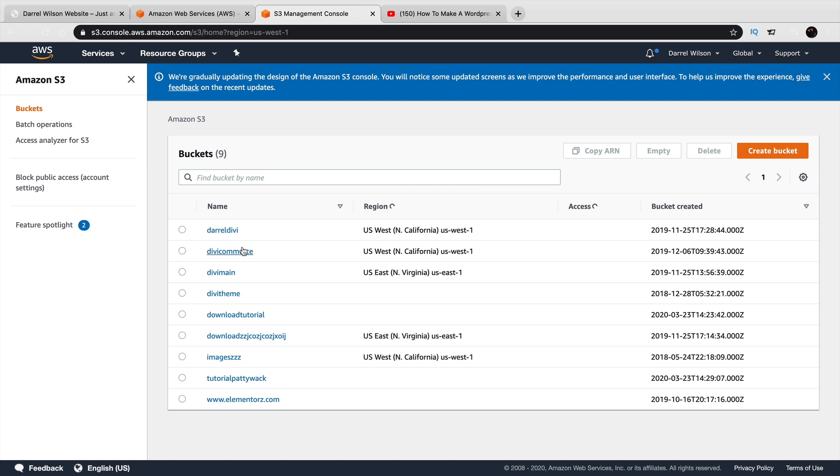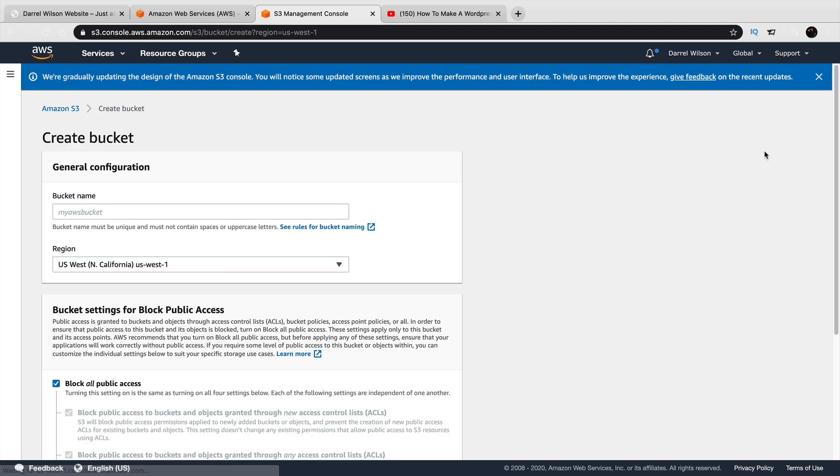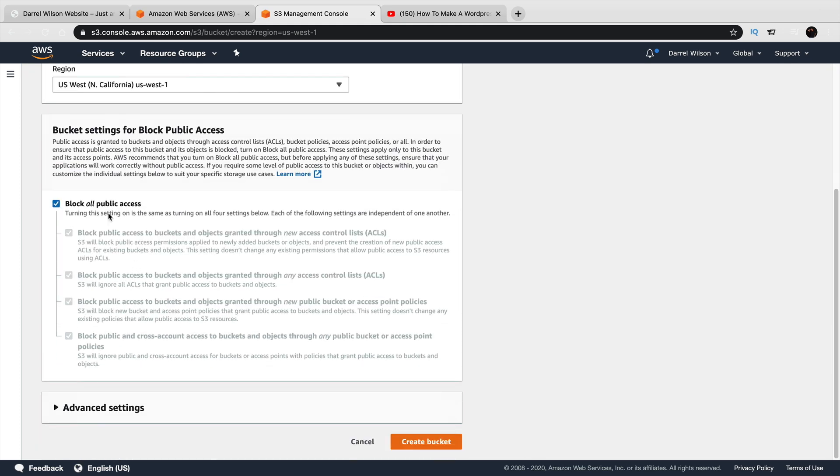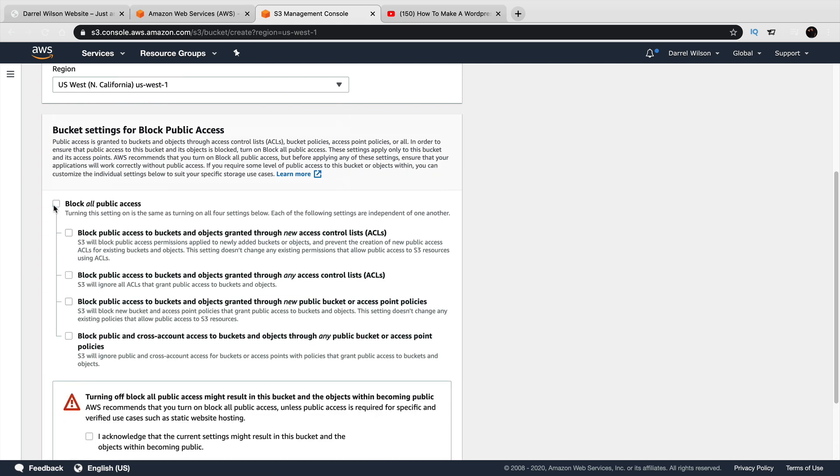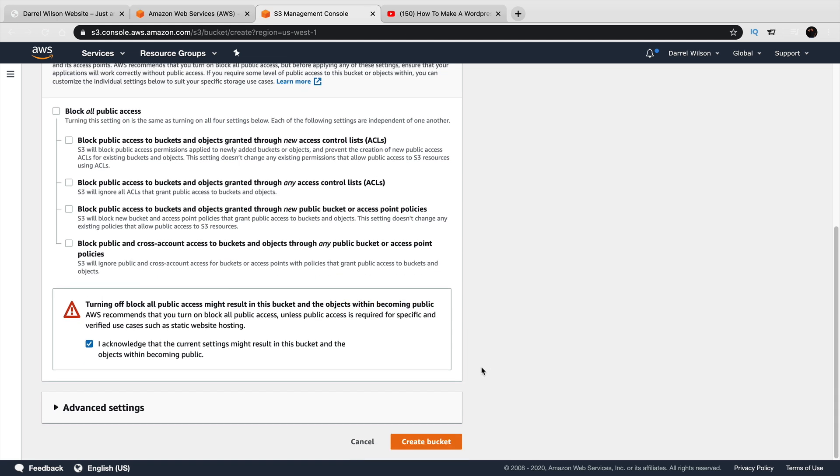Now, you can see right here, I have various buckets that I use that people can download files from. The first thing you'll do is go over here and click on create bucket and go ahead and give your bucket a name. I'm going to do something like Patty Whackers and for the region, you'll go ahead and select the region closest to you. Right here, it says block all public access. I'm going to go ahead and uncheck that. Now, right here, I want to acknowledge that some of these files may become public. And then, right here, I will click on create bucket.